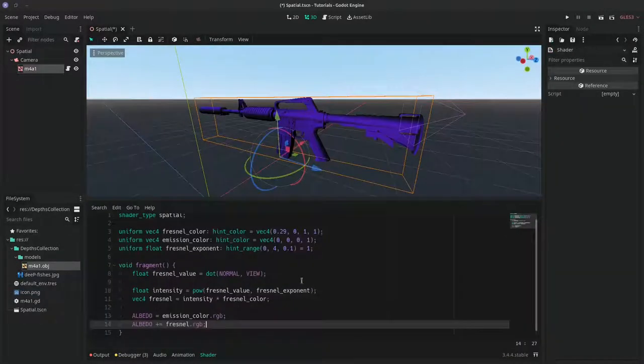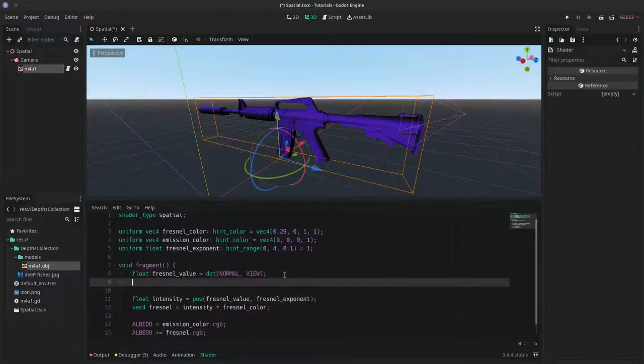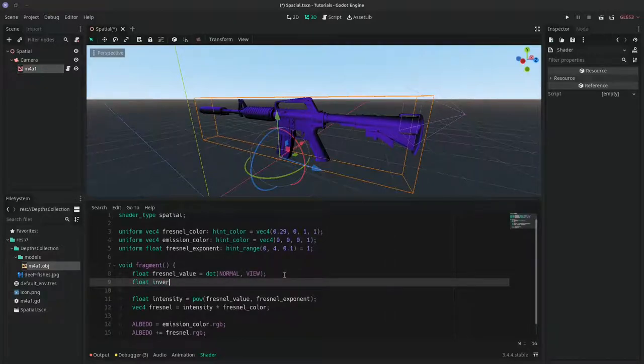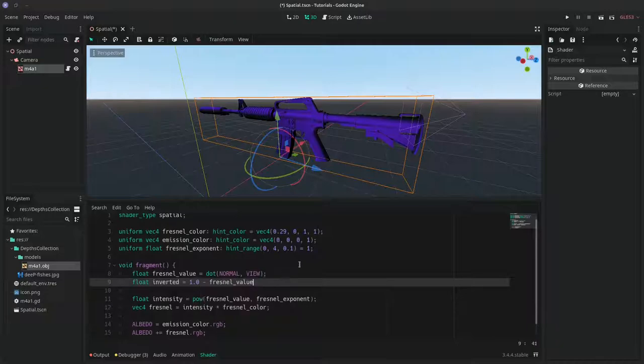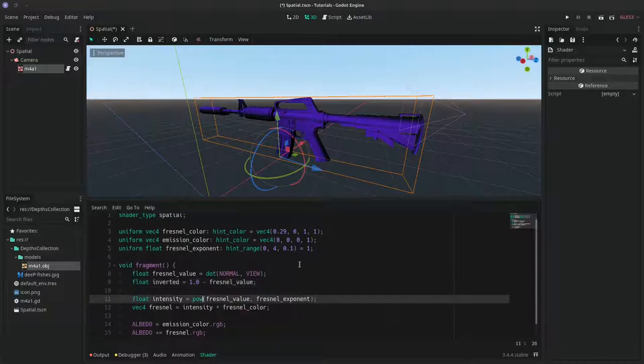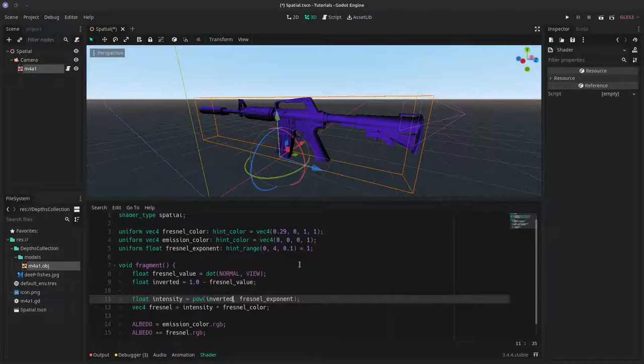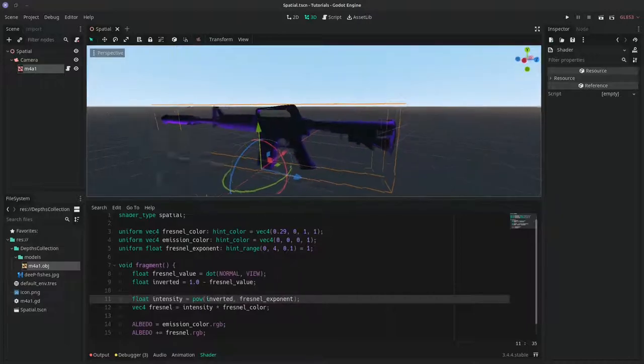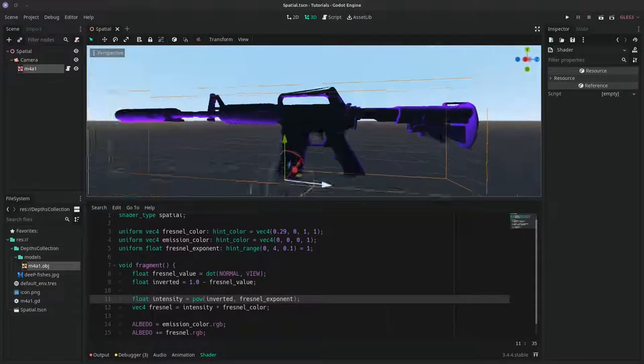So now the Fresnel effect is giving us the opposite of what we want, so we'll need to invert it. To do that we'll subtract the Fresnel value from 1. And to calculate the intensity we'll now use the inverted value instead of the Fresnel value.